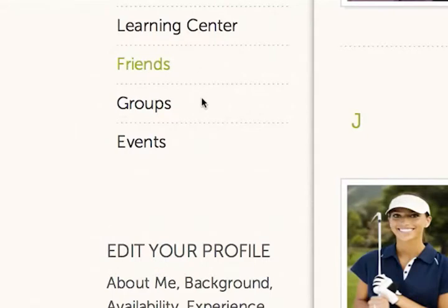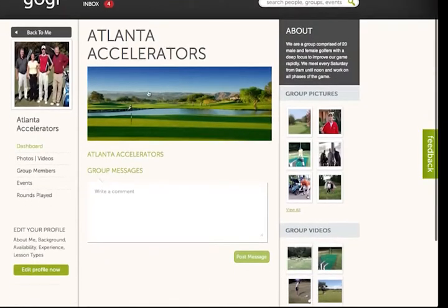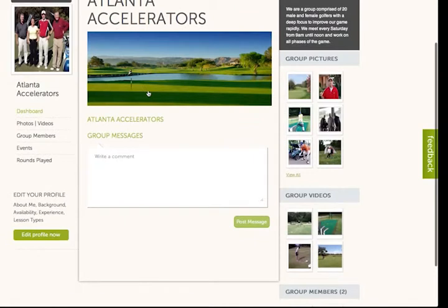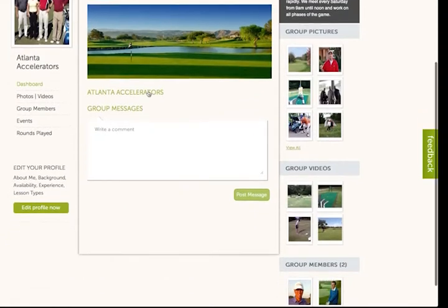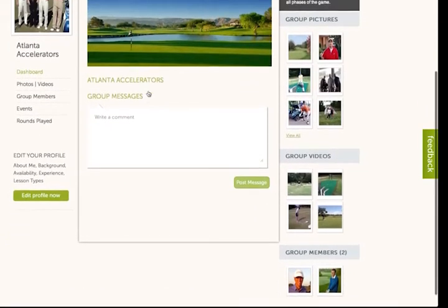With GOGI, Andy has created groups for his golf center and weekly student lessons. Andy and his group members schedule events, send group messages, and upload their experiences together.